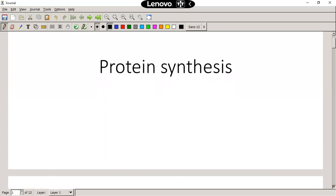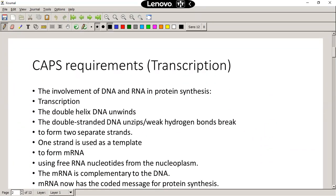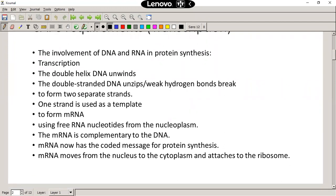Now, protein synthesis — what is required of us to know? We need to know about transcription and translation. In transcription, we need to know the involvement of DNA and RNA in protein synthesis. The double helix is going to unwind. Remember, the DNA needs to always unwind before it can unzip. If you swap the two around, you lose the marks for that.